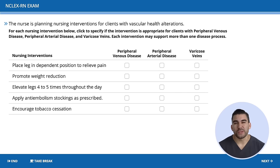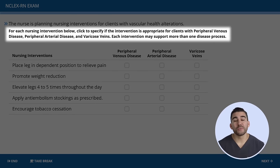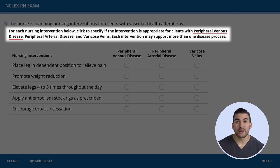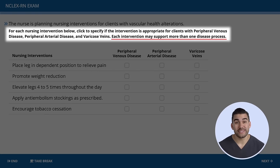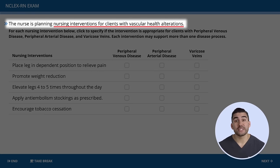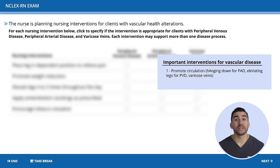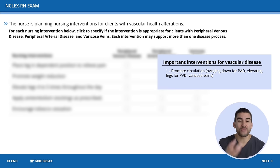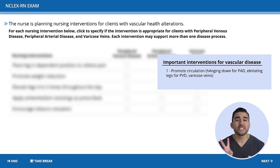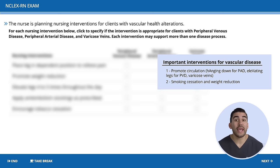For each nursing intervention, specify if it is appropriate for peripheral venous disease, peripheral arterial disease, or varicose veins — each intervention may support more than one disease. The problem is interventions for vascular diseases. Before looking at the options, think about vascular disease: we have to promote circulation. For PAD, let the name help you — hang the leg down to provide circulation. For PVD, use the V to elevate the leg. Also consider smoking cessation and weight reduction.